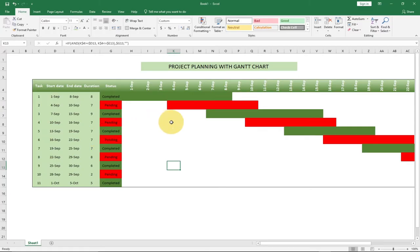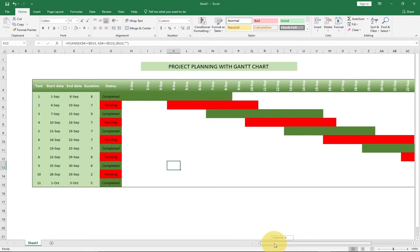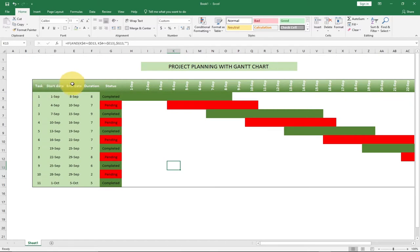Hello wonderful people once again, welcome to Adiotech. Today I'm going to show you how you can plan your project using just Excel. We're going to build this using a Gantt chart. This is actually very interactive — you can see we have the tasks, the start date, the end date, the duration, and the status, whether it's going to be completed or pending.